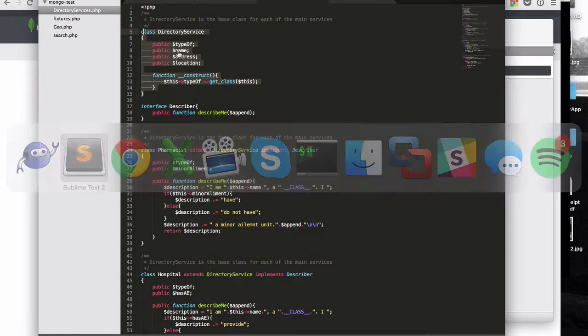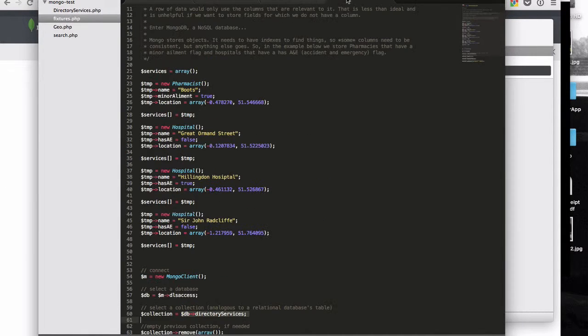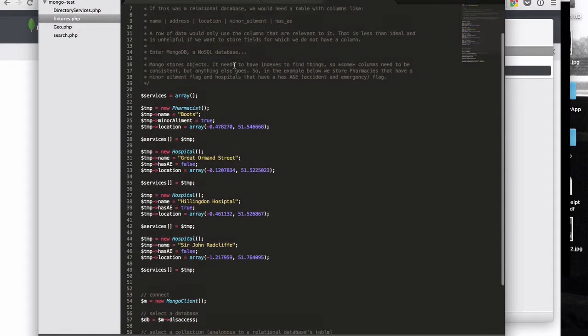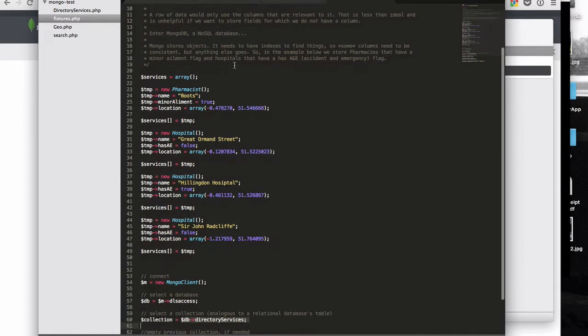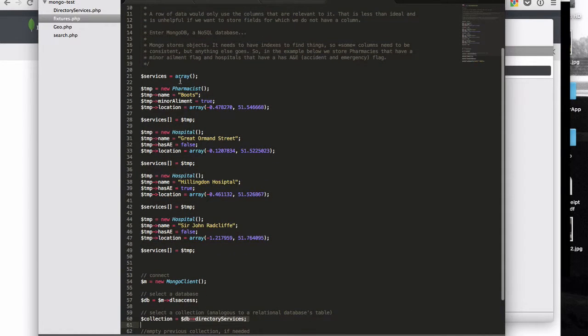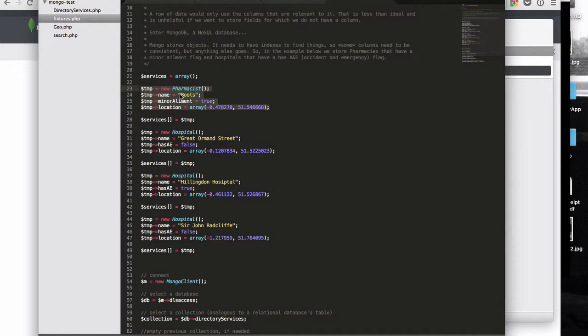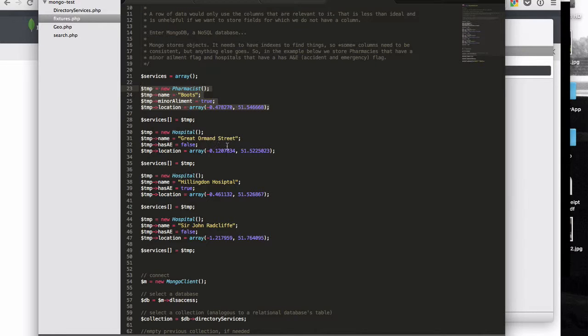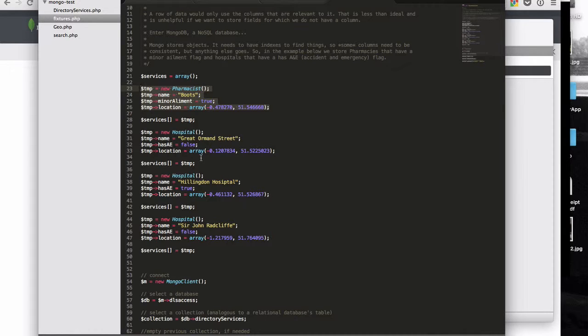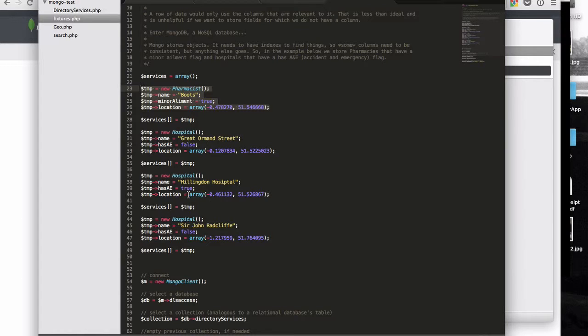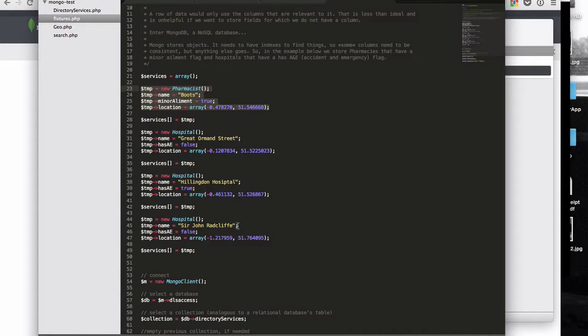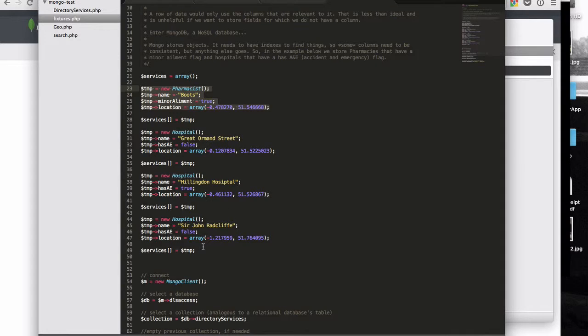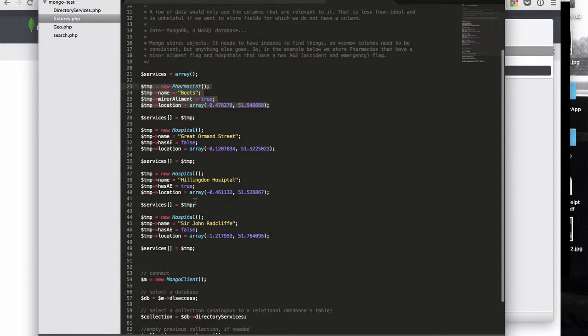My script, I've also then got, based on this script, I've got a fixture script which basically creates lots of data and then chucks it in the Mongo database. So you can see here we create a pharmacist. It has a name and boots. It's got a minor ailment unit. It's got a location. That location happens to be about 14 miles west of here. We've got a hospital here called Great Ormond Street. And that's kind of slightly east of here because it's in central London. And it doesn't have an A&E department. We've also then got two more hospitals. The Hillingdon Hospital which does have an A&E department. And that's again out west about 14 miles from here. And the Sir John Radcliffe which is a hospital in Oxford. So a bit further away from here. And again that also doesn't have an A&E department. So we've got a mixture of kind of things here. They're all added to an array.